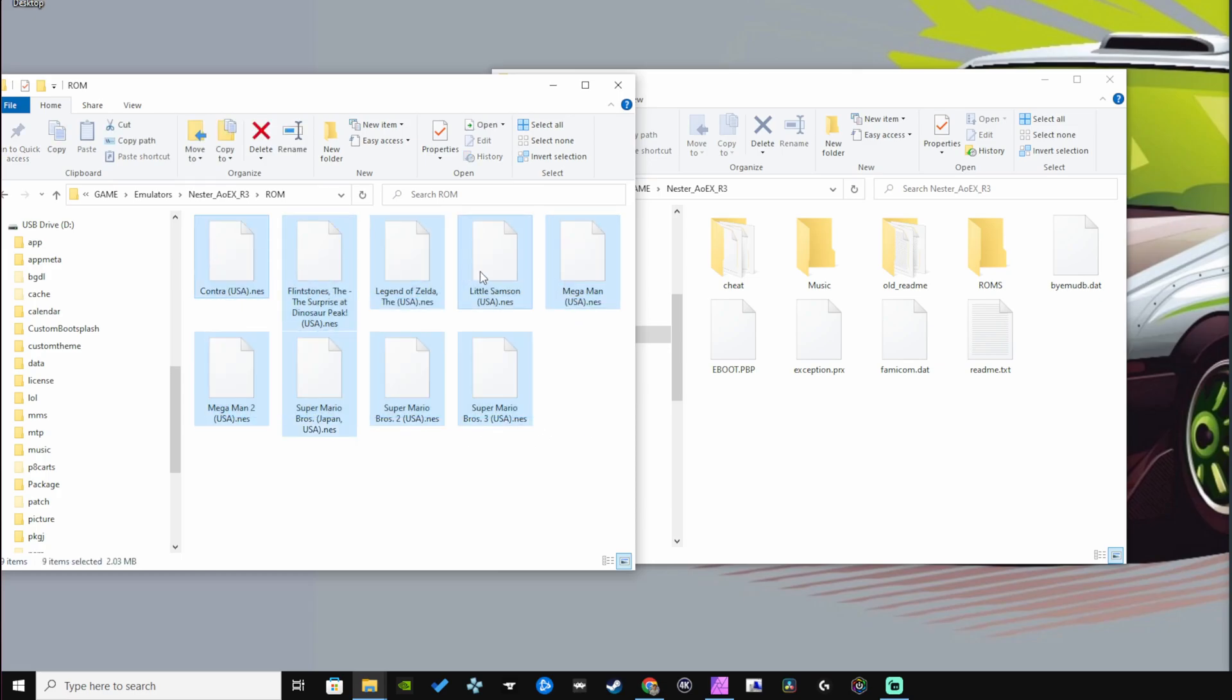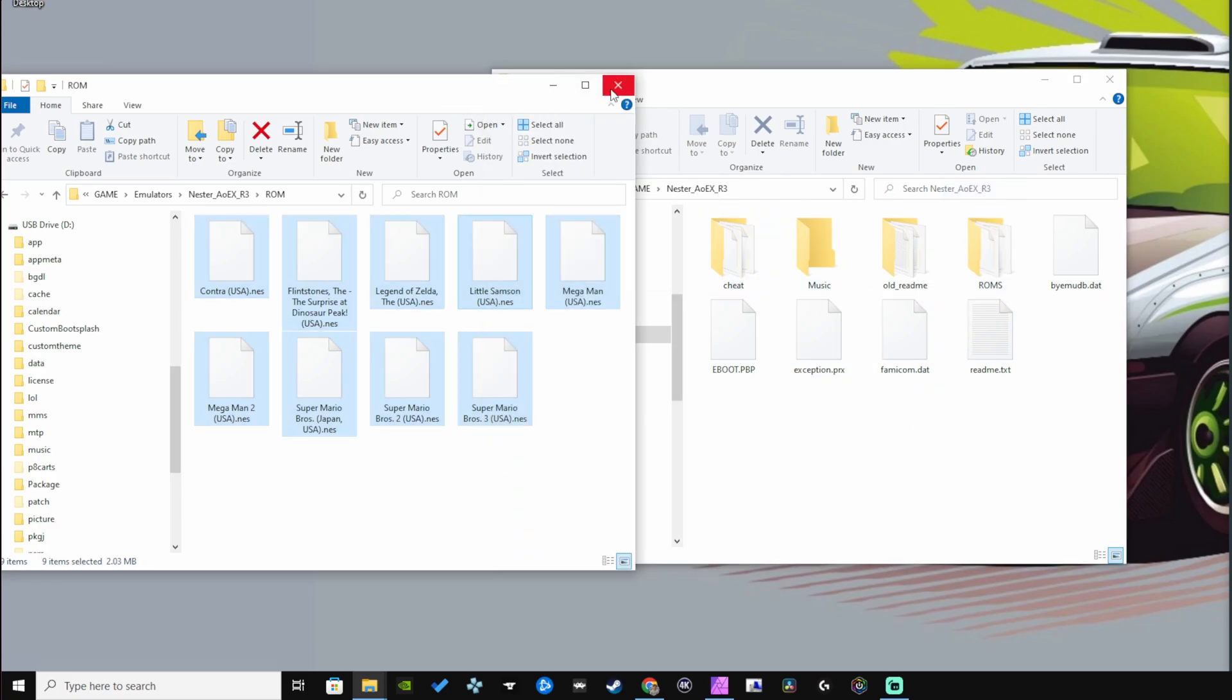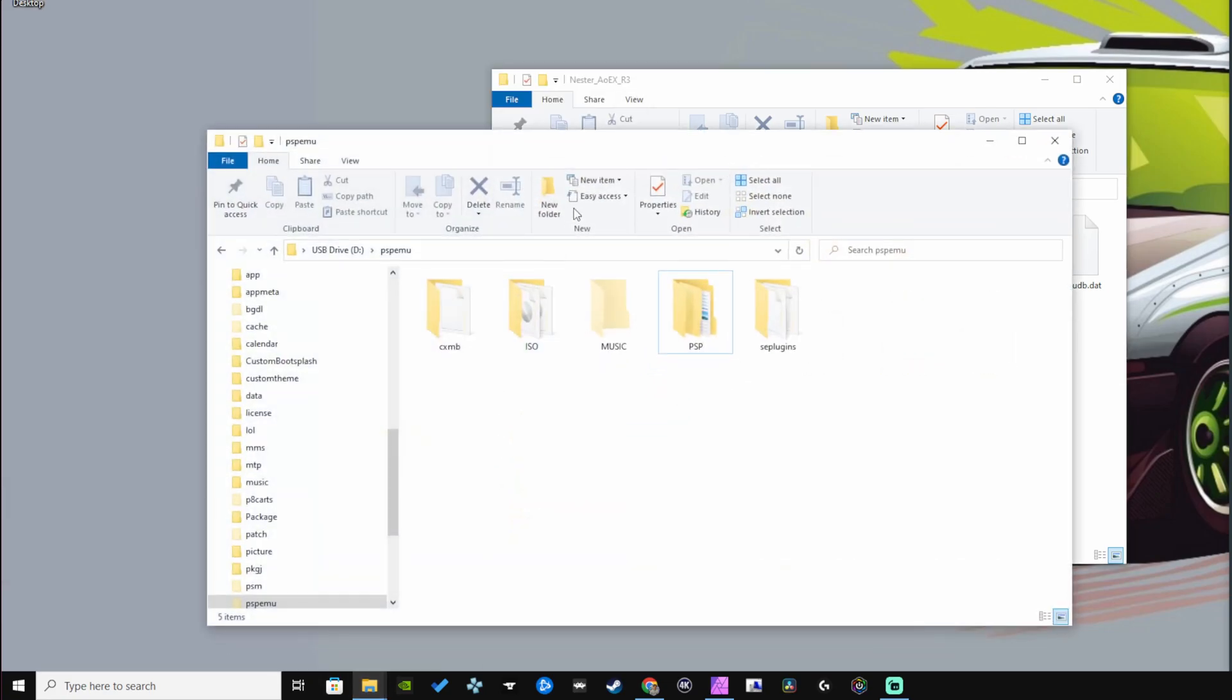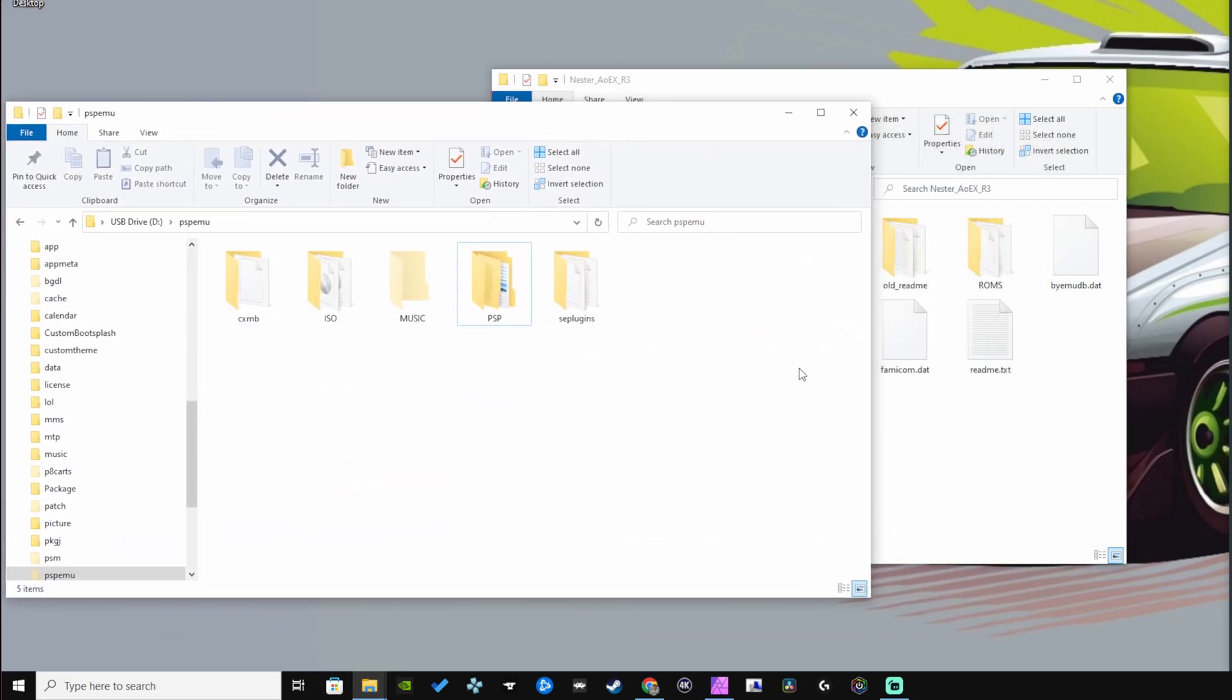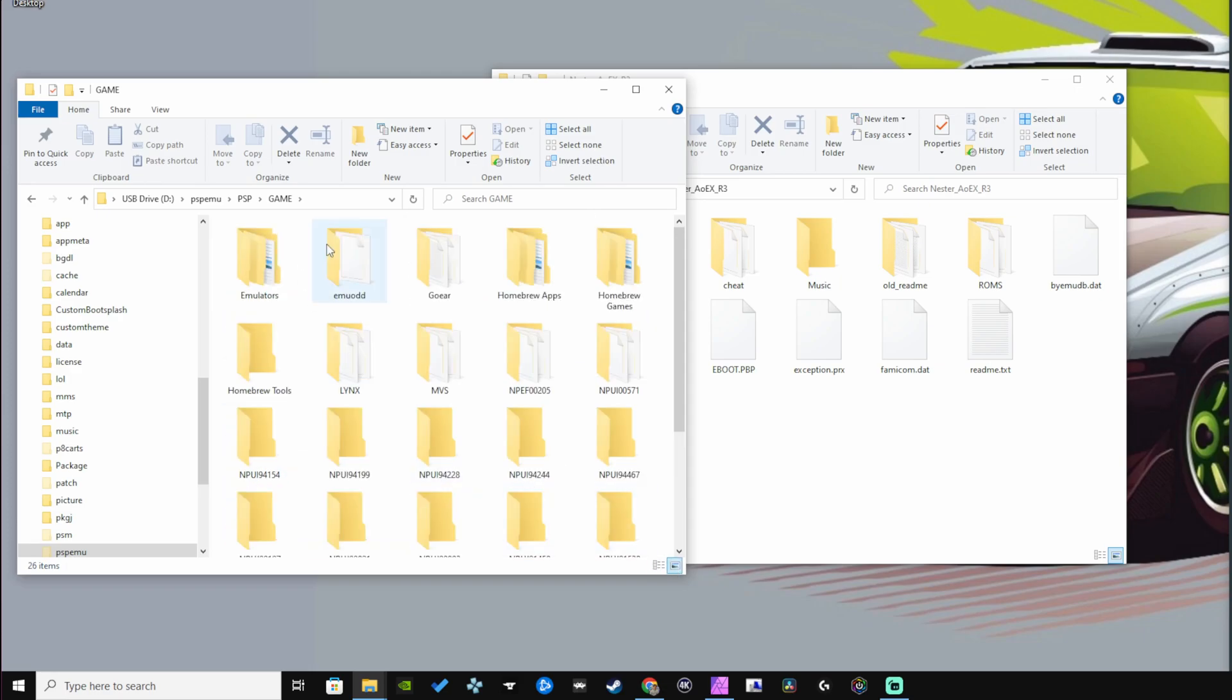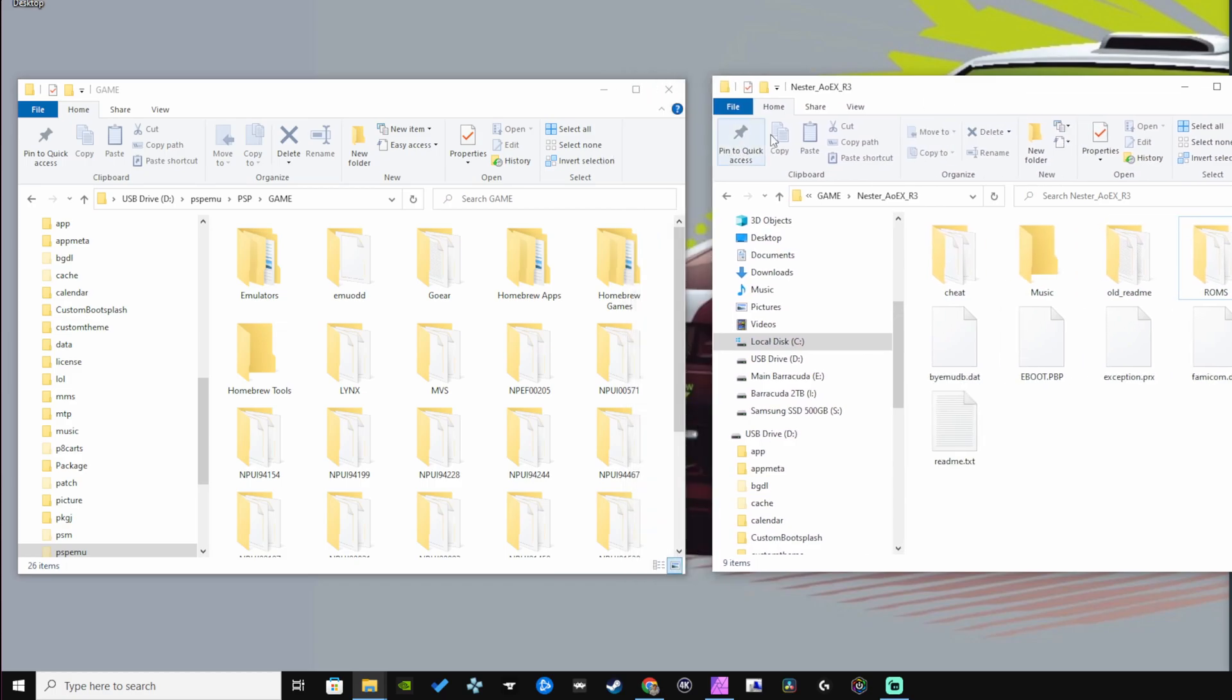Drag any ROMs you want to copy over into the ROMs folder. That shouldn't take any time whatsoever. Let's close that out and bring up our PSP USB drive.